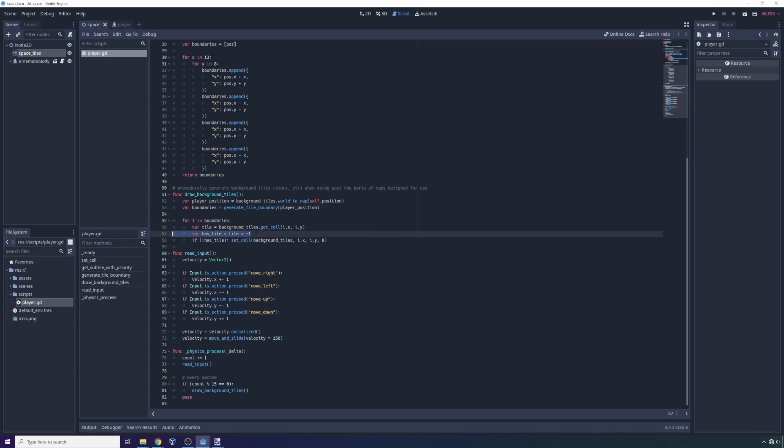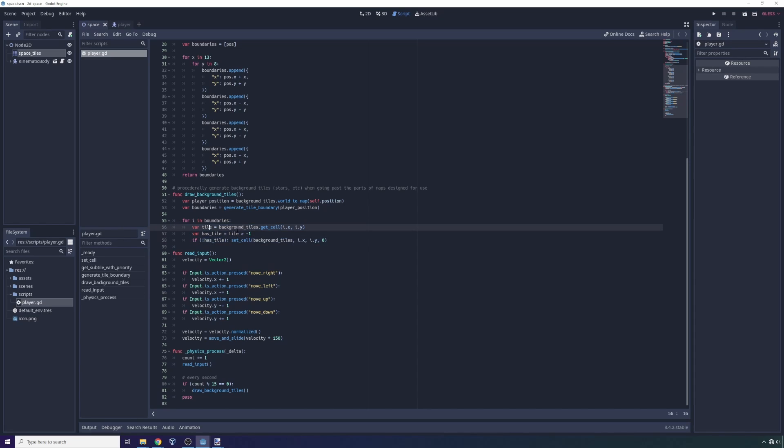Now what we do here is we say if has tile. So that's tile is greater than minus one. So if there is nothing there, if it is empty, the tile object will have a minus one as its value. And if it doesn't have anything set, and this is just a performance optimization, so if there's no tile there, we're going to call set cells.